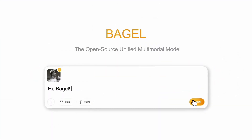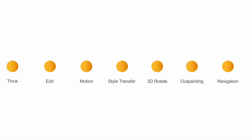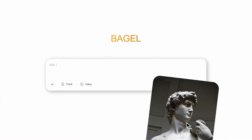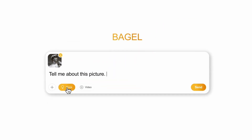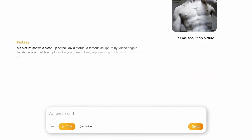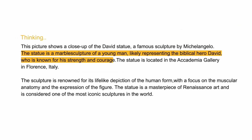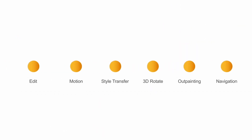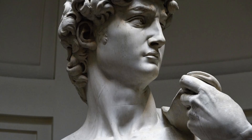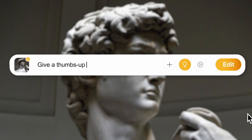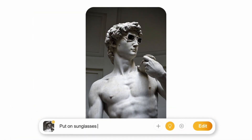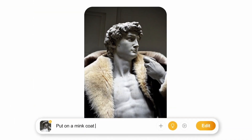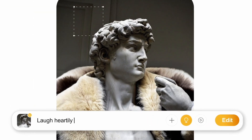Think of Bagel as a cross between a chatbot and an image generator, with the visual understanding power of GPT-4o. You can simply chat with it like a regular AI assistant, upload images, ask questions about them, or instruct it to generate or edit visuals.